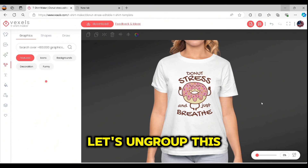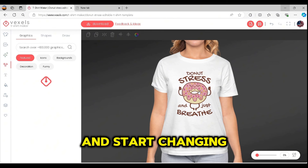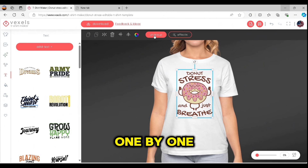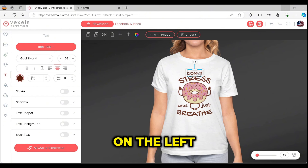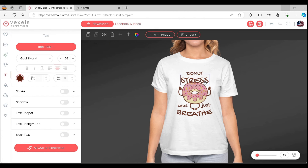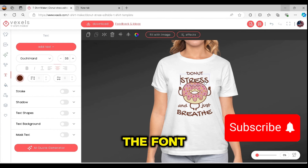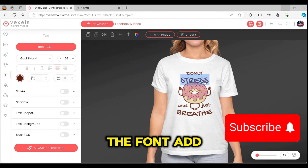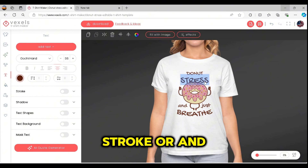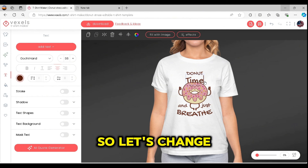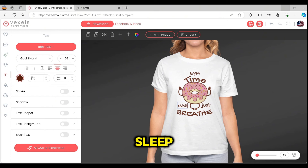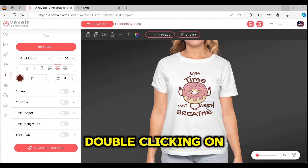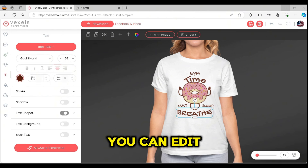Let's ungroup this template and start changing the text one by one. Once you select any text word, the text menu on the left side appears. You can change the font, the style of the font, add stroke, and do many things. So let's change our text to 'Gym Time,' 'Eat,' 'Sleep,' and 'Exercise.' By just double-clicking on any word, you can edit it.